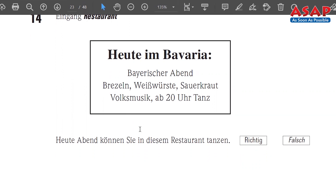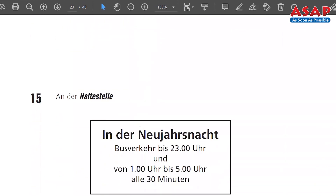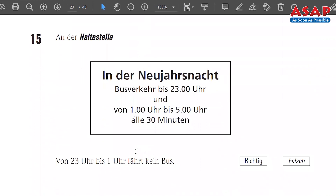Number 15 — 'Haltestelle,' bus stop. Information given: from 23 Uhr to 1 Uhr — from 11 o'clock at night to midnight 1 o'clock, 'fährt kein Bus' — no bus travels during these two hours. The statement asks about this. Richtig or false? Note down your answer.